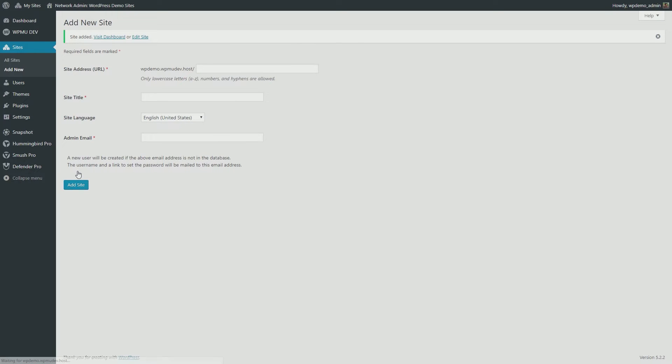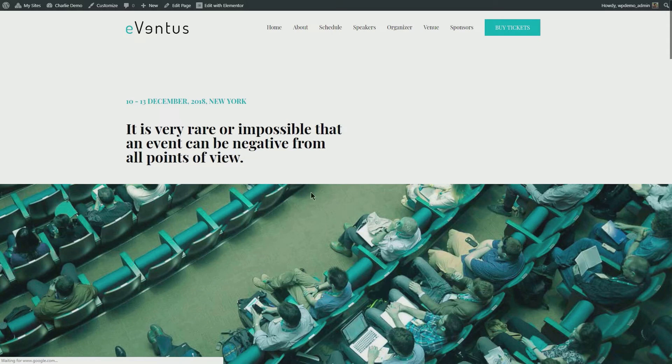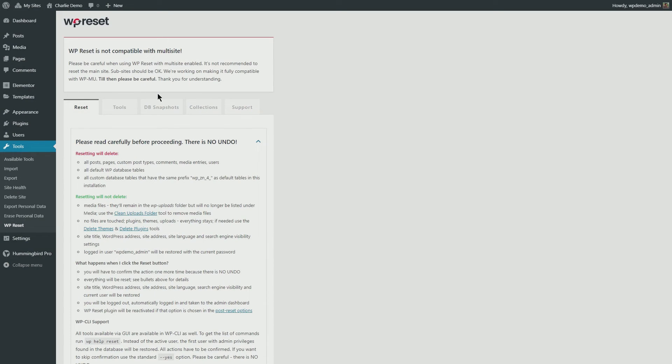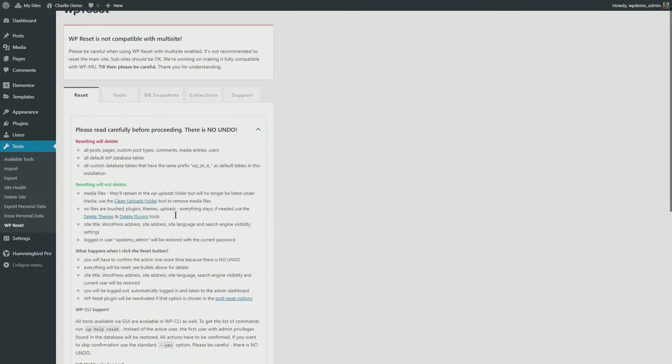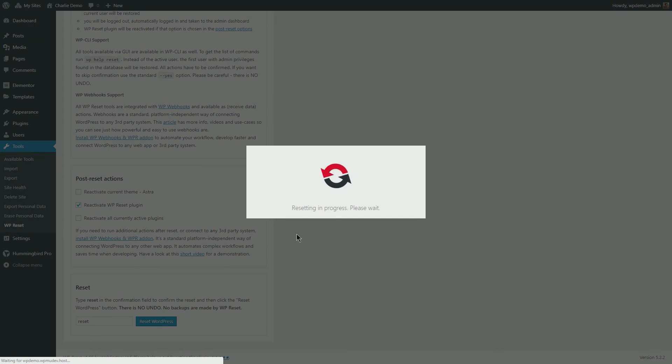The second option is database reset: use a plugin such as WP Reset to restore your subsite to its original state. This is just like you do with standalone WordPress installations. All the media files, themes, plugins, etc., will remain.